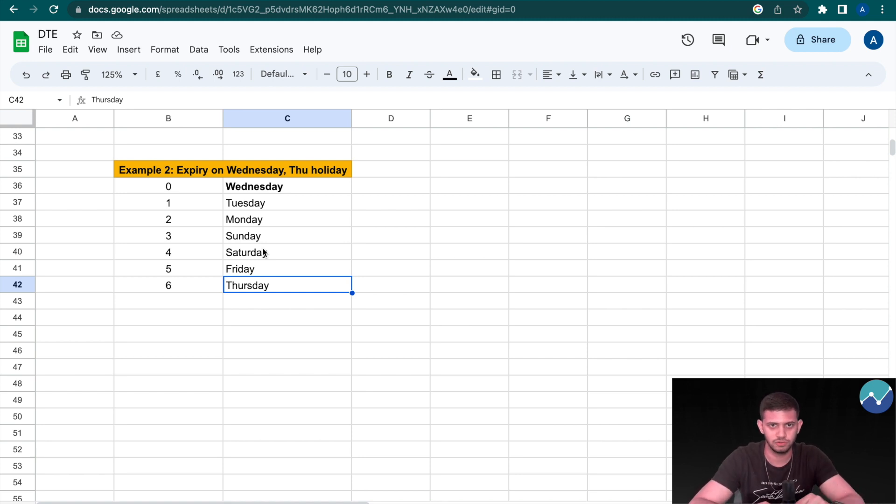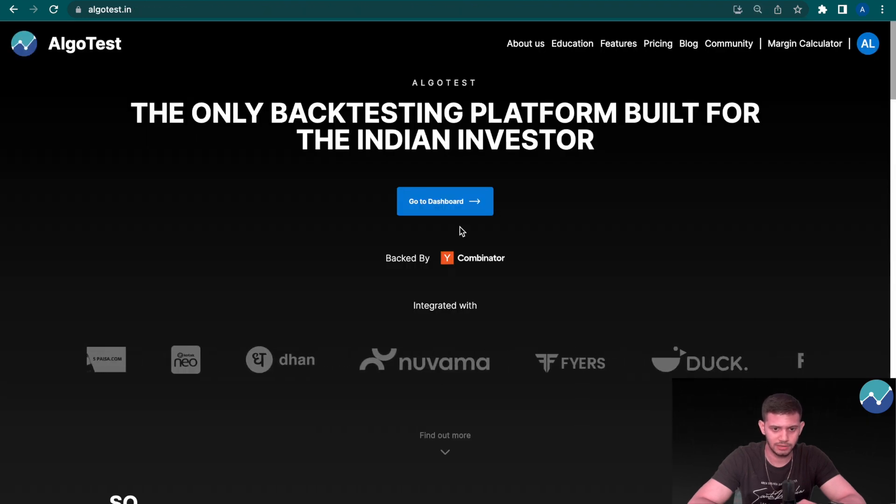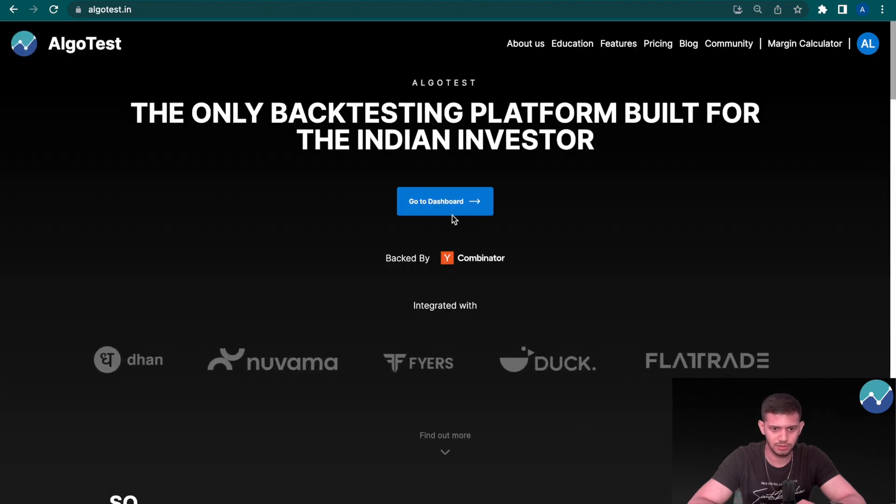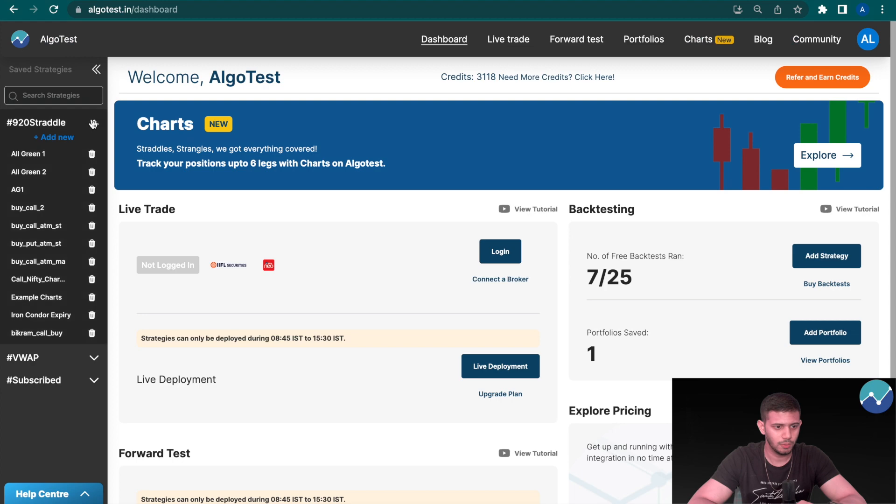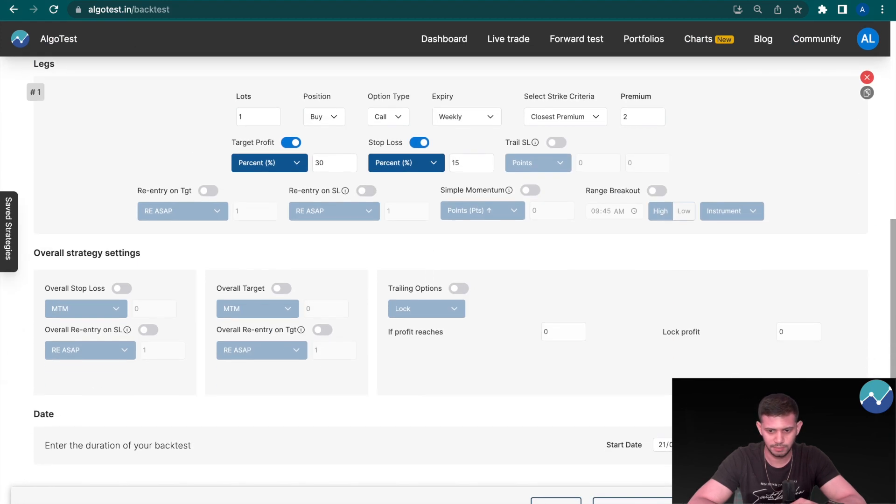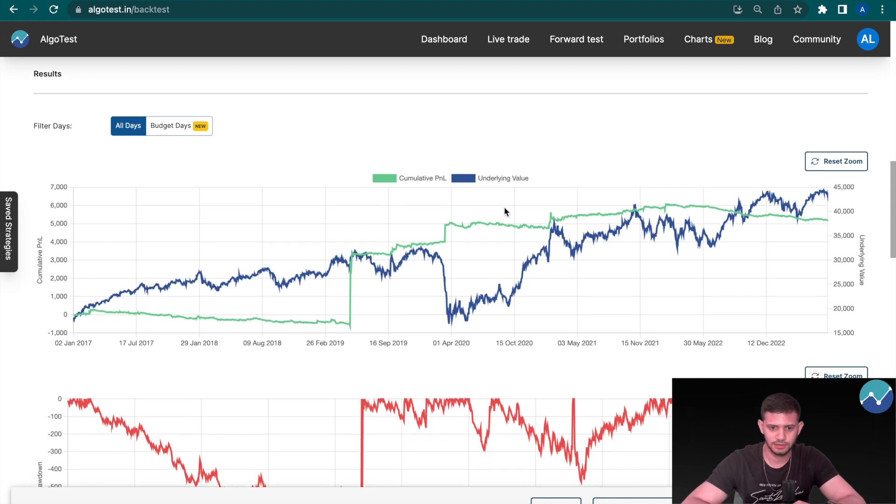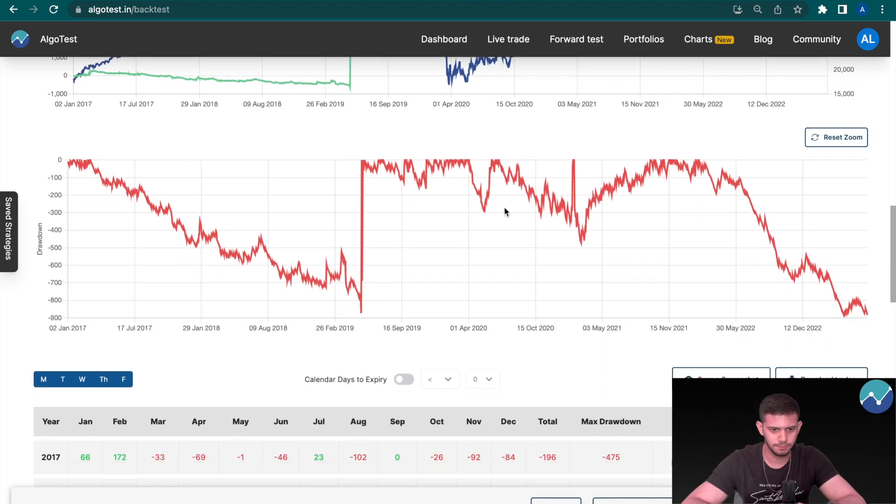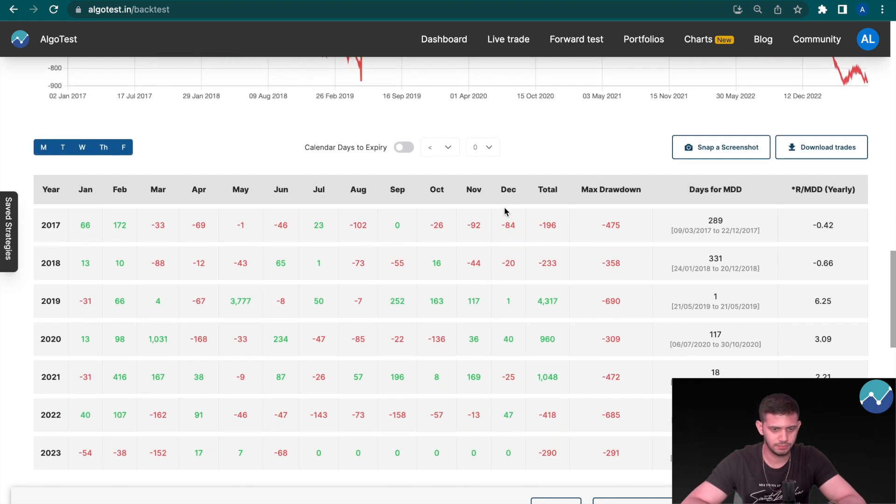Now let's check this out on AlgoTest. I'm on the dashboard right now, on the landing page. I'm going to click on 'Go to Dashboard.' We're just going to select any random strategy and hit backtest. So the backtest is complete, let's scroll down.